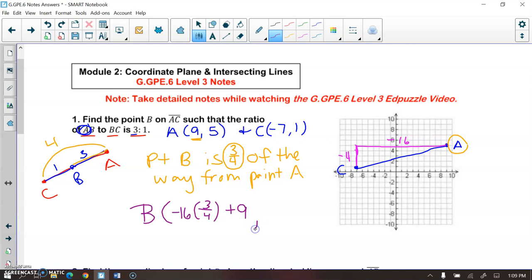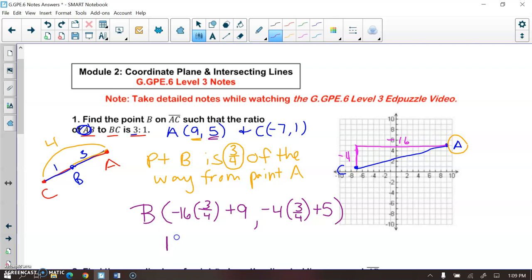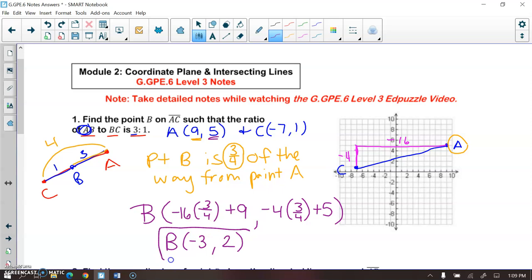Same with your rise — you would take your rise and multiply it by three-fourths, and that would give you the rise from point A to point B. Then to find the actual Y value of point B, we take that rise and add it to point A's Y value. So negative 16 times three-fourths plus 9 gives us B's X as negative 3, and negative 4 times three-fourths plus 5 gives us a Y value of 2. So point B is at negative 3, 2.